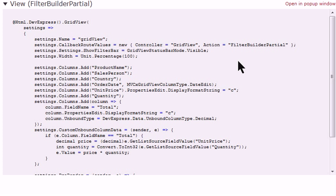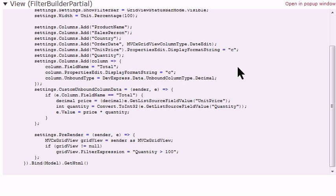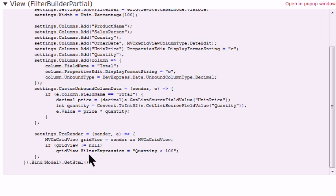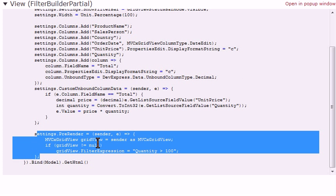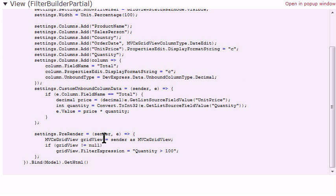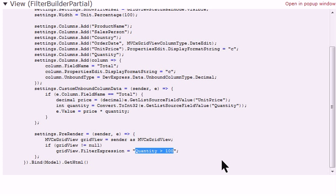From there, you can even add a custom pre-built filter, as we've done here, that says on pre-render, I want to add this filter expression where quantity is greater than 100. And it's that simple.